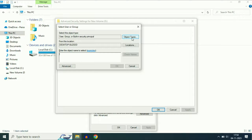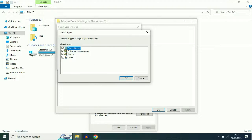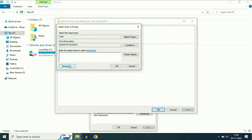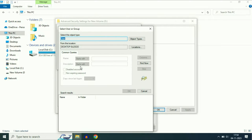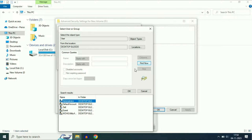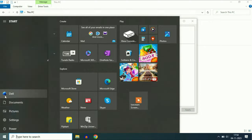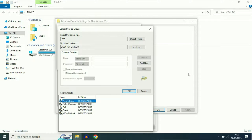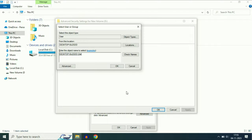Now select Object Types and only tick the Users option. I will add my user and click OK. Now click on Advanced, then click Find Now. You will see your username here — my username is Dell. Select your login username, then click OK, and click OK again.